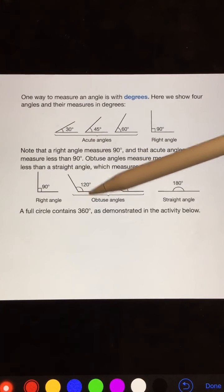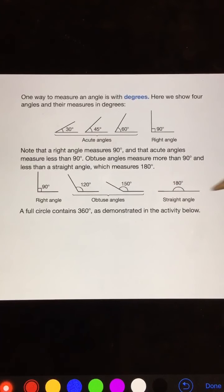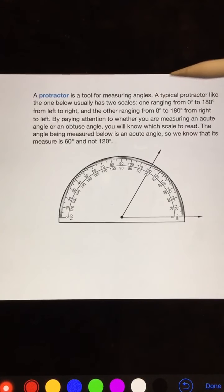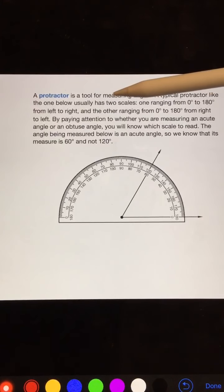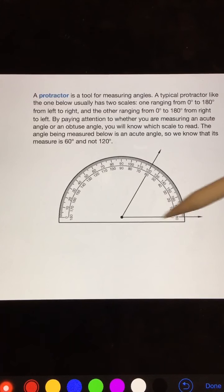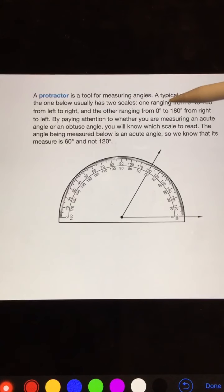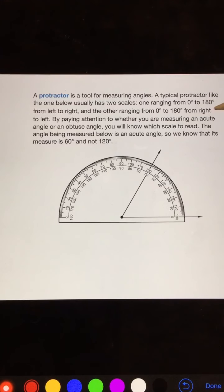A full circle contains 360 degrees. A protractor is a tool for measuring angles. A typical protractor usually has two scales, one ranging from 0 to 180 degrees from left to right, and the other ranging from 0 to 180 degrees from right to left. By paying attention to whether you are measuring an acute angle or an obtuse angle, you will know which scale to read.